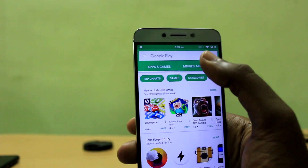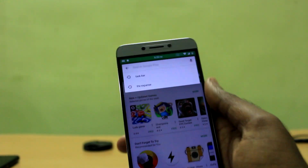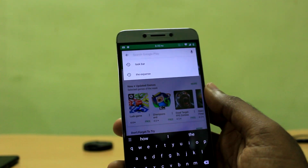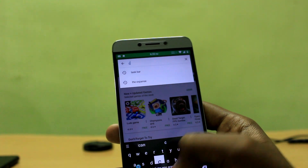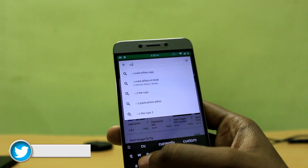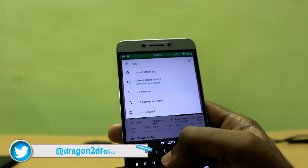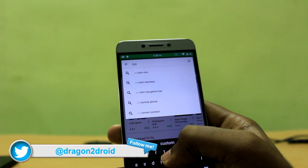Hey, what's up guys, I'm Jeff from TechAndroid and today in this video I'm going to show you how you can change the boot animation of your Android smartphone.